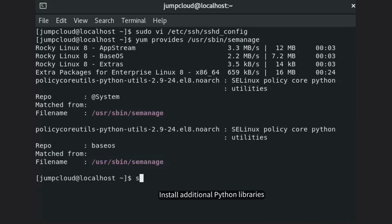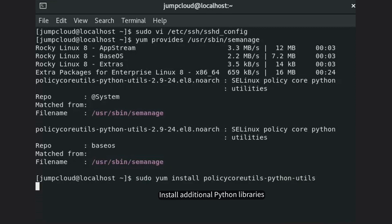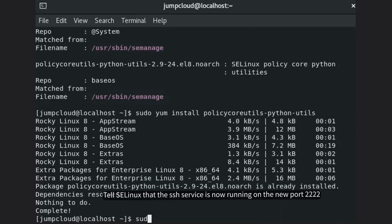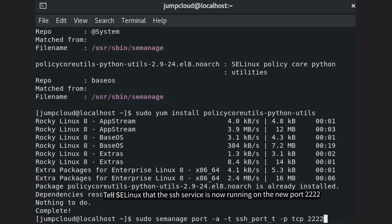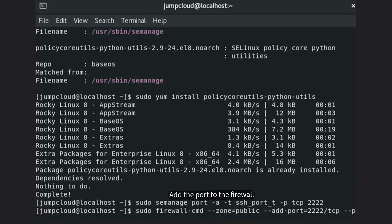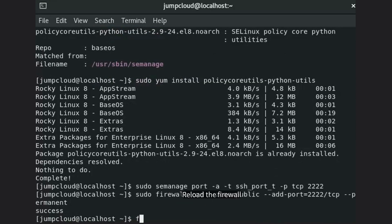Install any additional Python libraries required. Then add the new port to the firewall and reload the firewall.